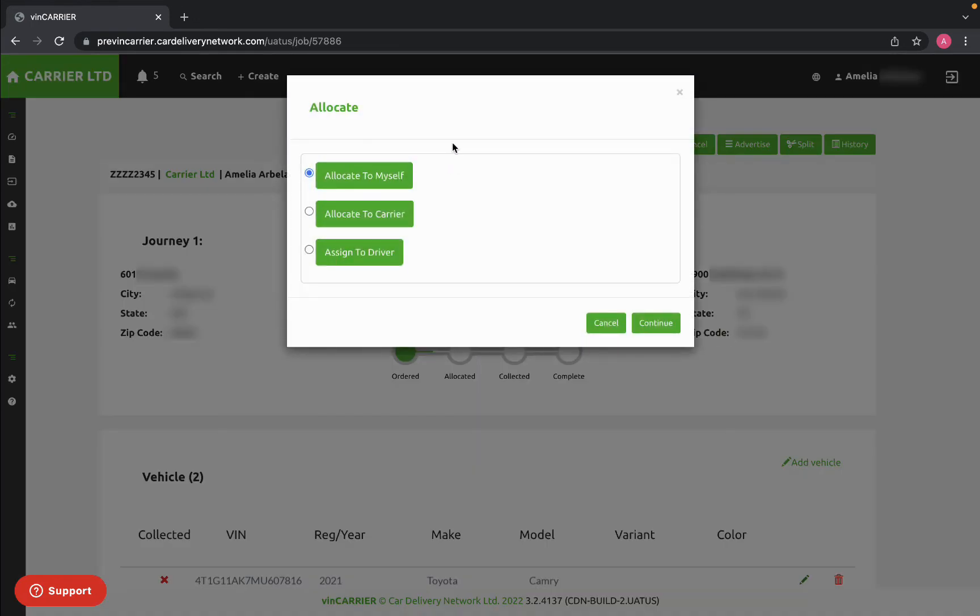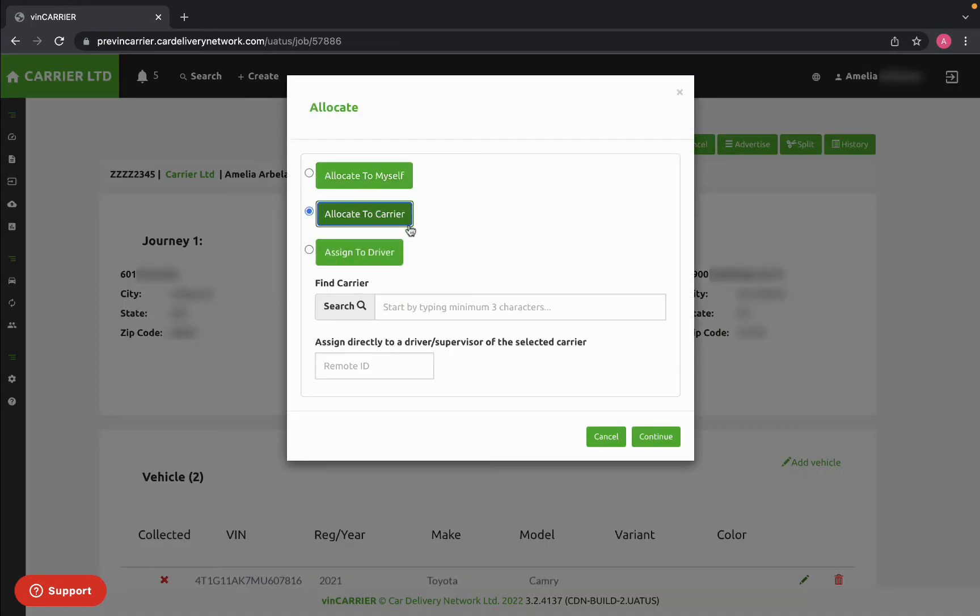You can allocate your job to yourself, to a specific carrier, or to a driver.